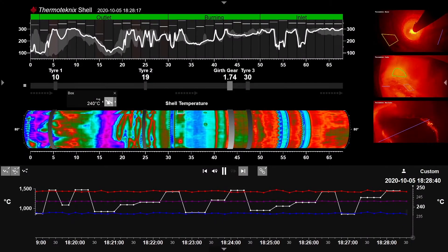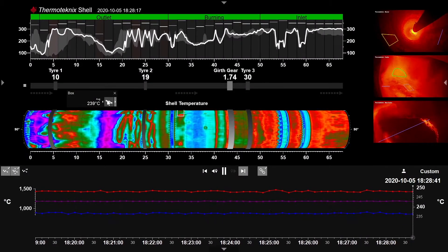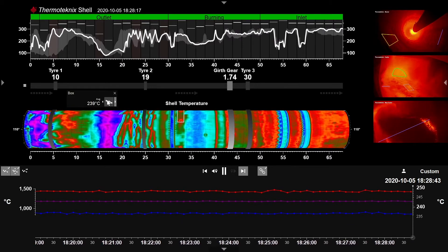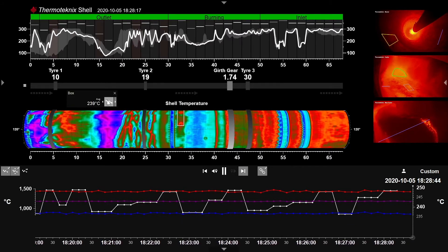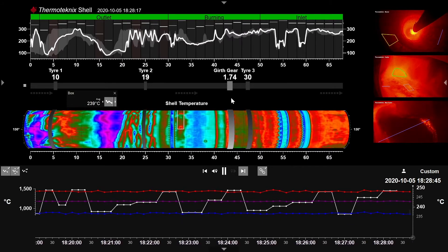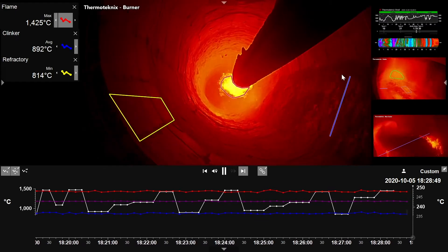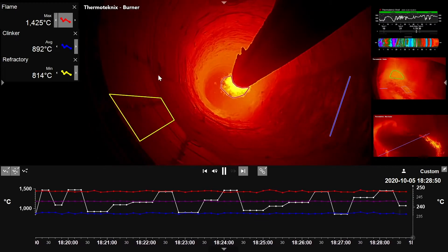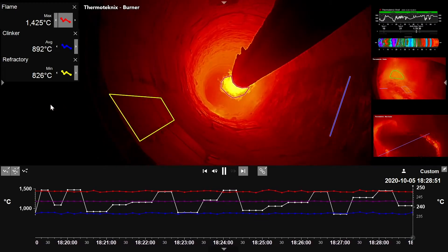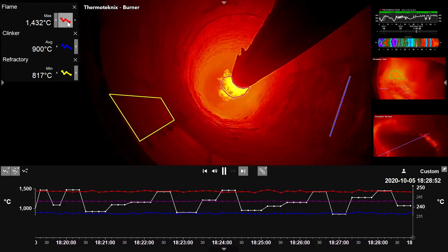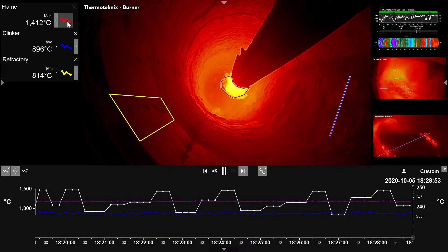A single user interface allows effortless plotting and tracking of key kiln shell, burner and cooler temperature metrics. One menu structure gives true operator ease of use and minimal training burden.